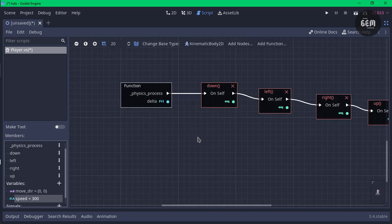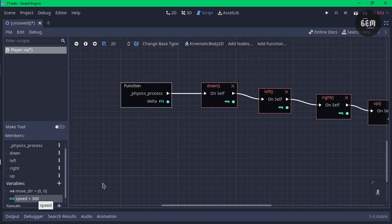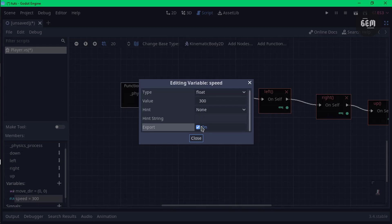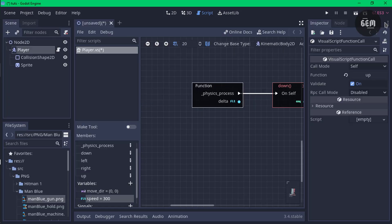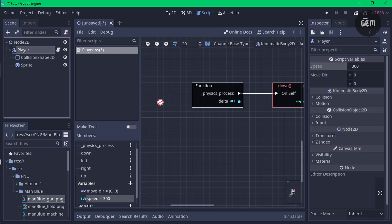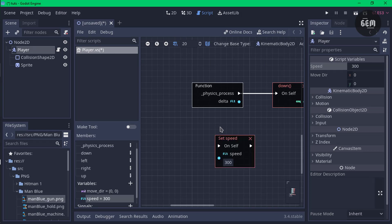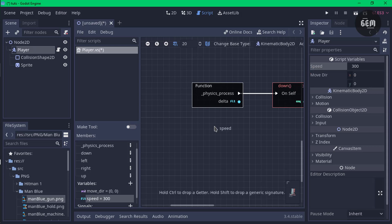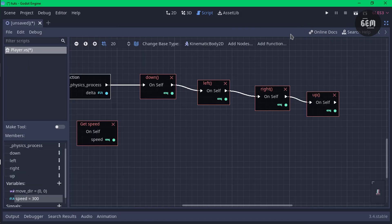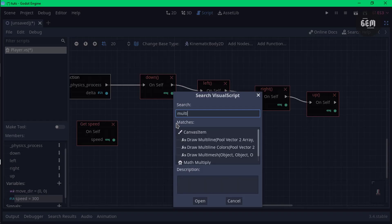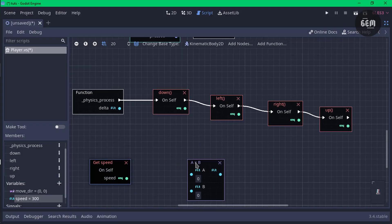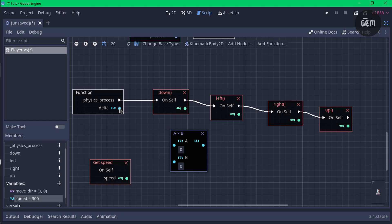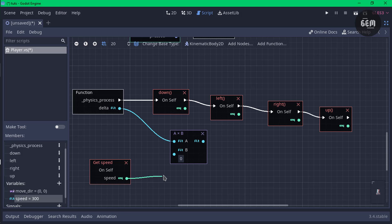We need to get the speed variable we just created and multiply it by the delta. Make sure you exported your speed variable — confirm by right-clicking, edit member, and checking that the export box is checked. Select the player and you should see 'speed' in the inspector. Hold down Control and drag this into the scene to make it a getter. Enable distraction-free mode, right-click and search up 'multiply' — Maths Multiply. For A, link the delta, and for B, link the get speed. The result of this multiplication is what we need.